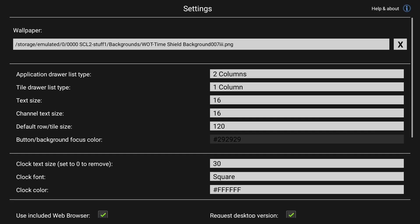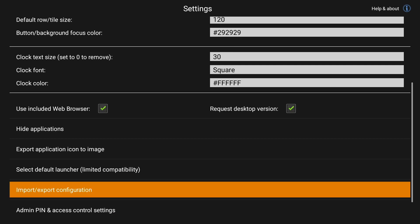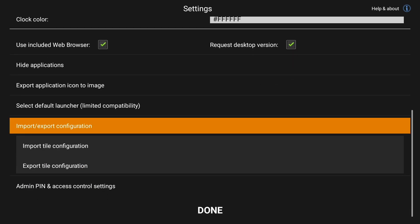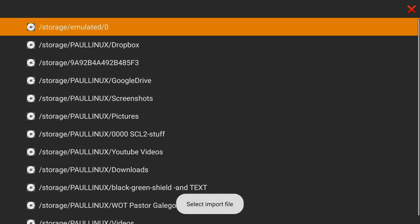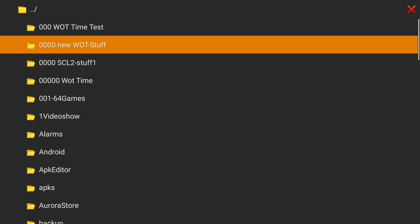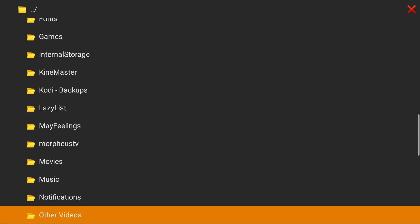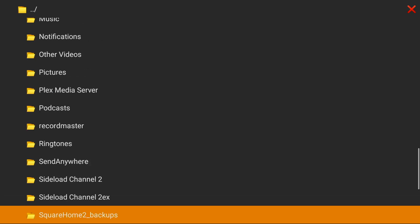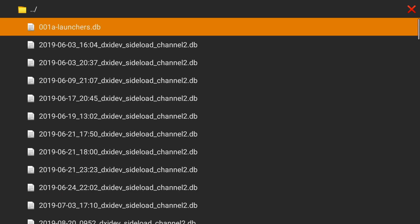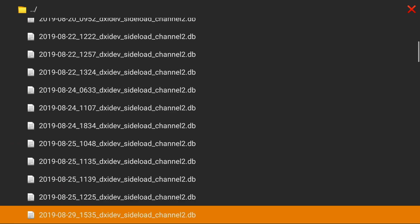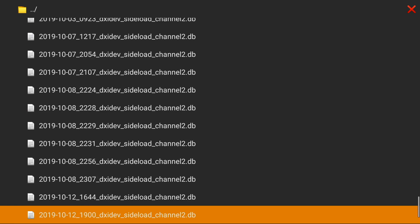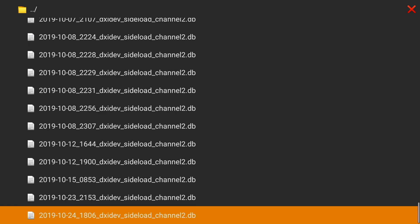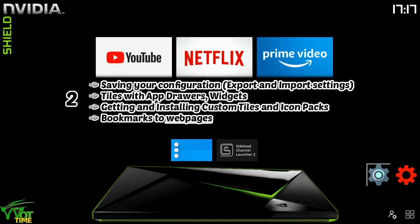Okay so let's go back into settings, go down and import the first one that we exported. We'll go down to the folder sideload channel 2, open that up and scroll all the way down to where they're saved. You can see that they're saved in this format. With the new version that's coming that I'll do the new video on, you can actually save them giving them a name. Let's move on to tiles with app drawers.